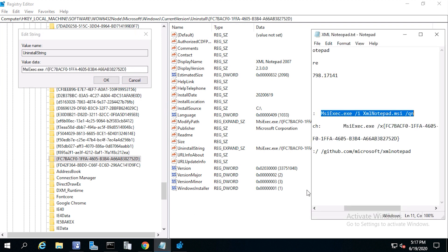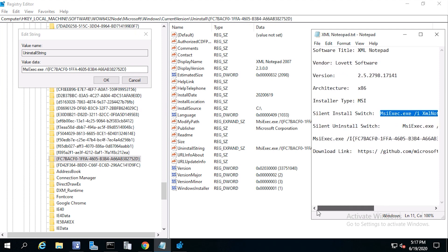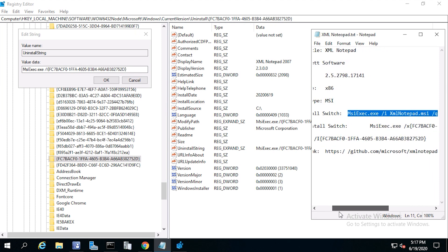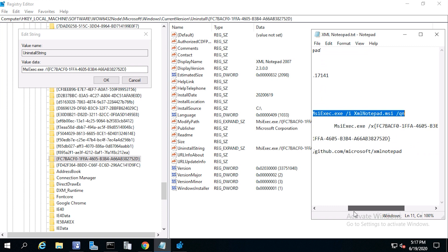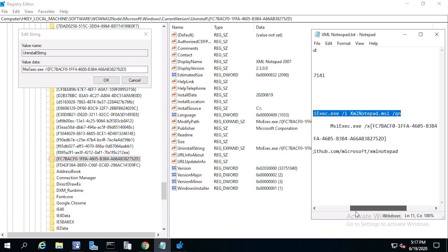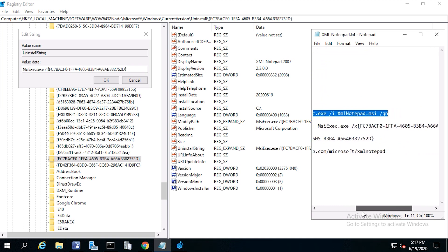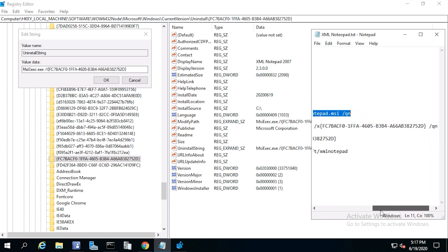Now here's my uninstall command: msiexec.exe forward slash x and then our product code, then forward slash qn. Now copy both of these commands to notepad.